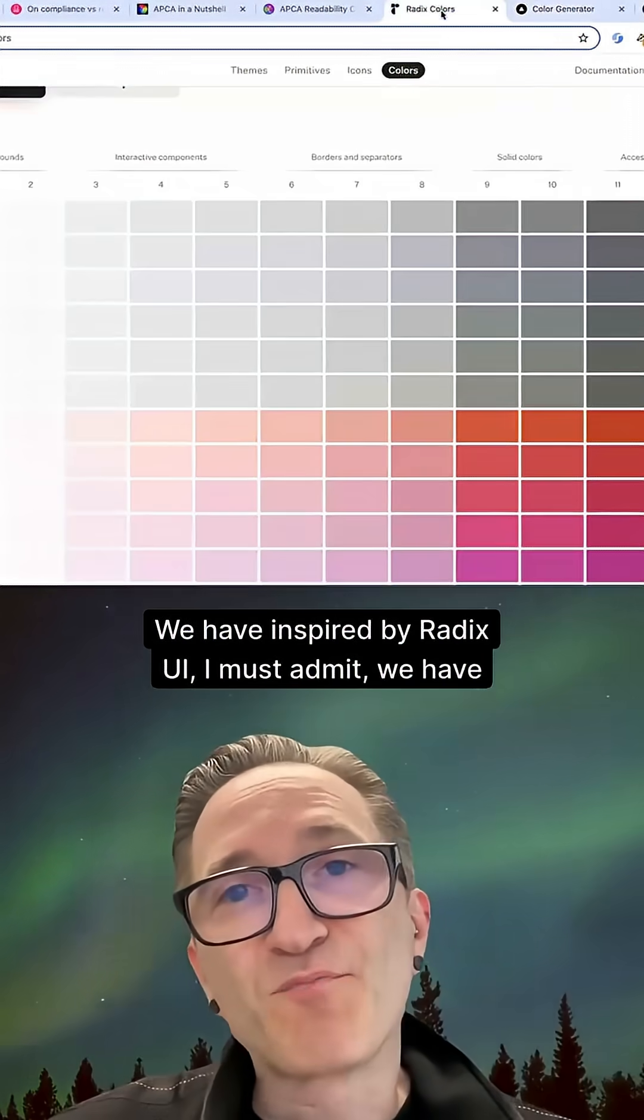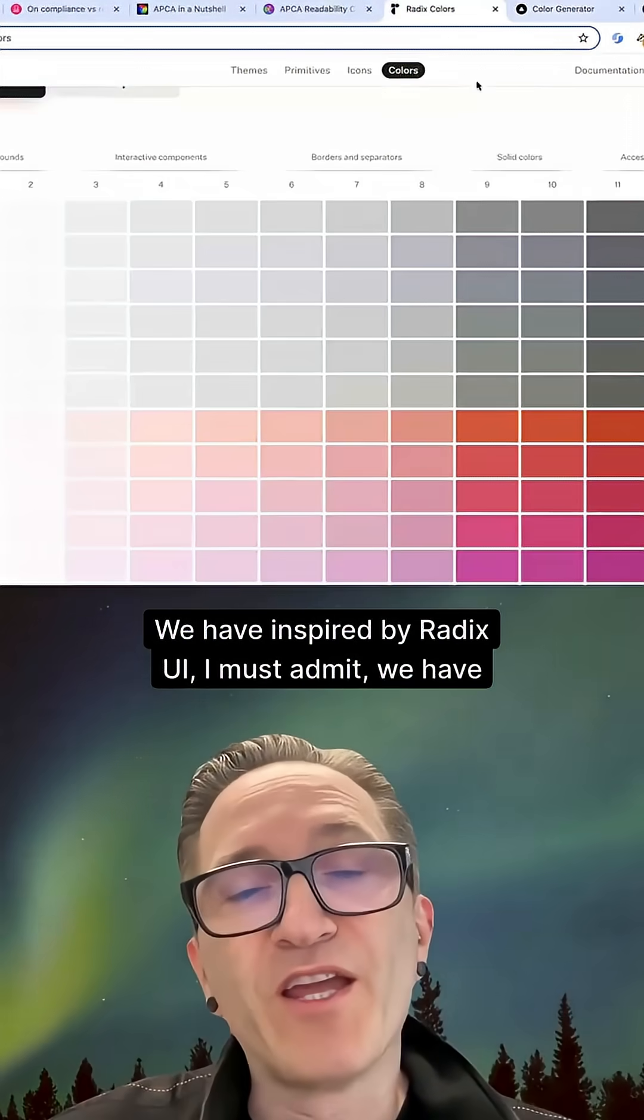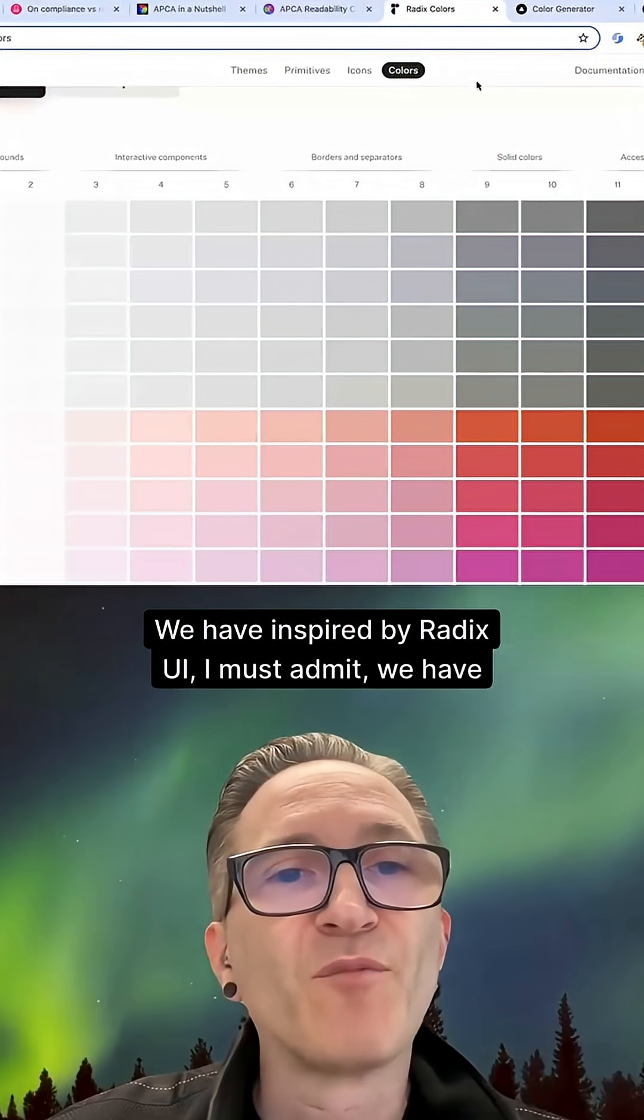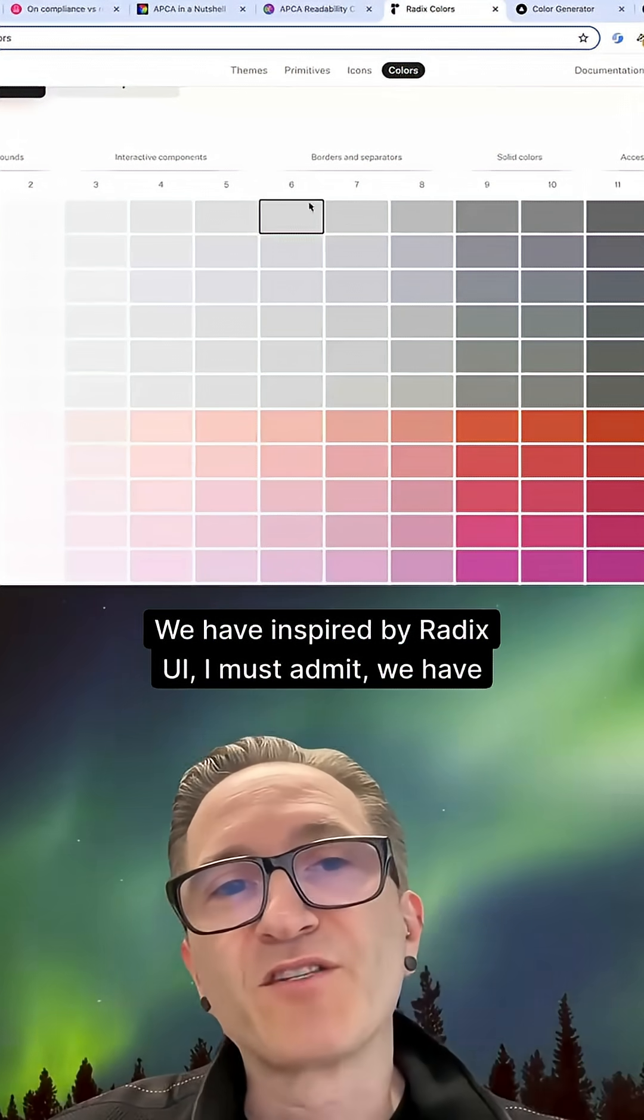We have, inspired by Radix UI, I must admit,